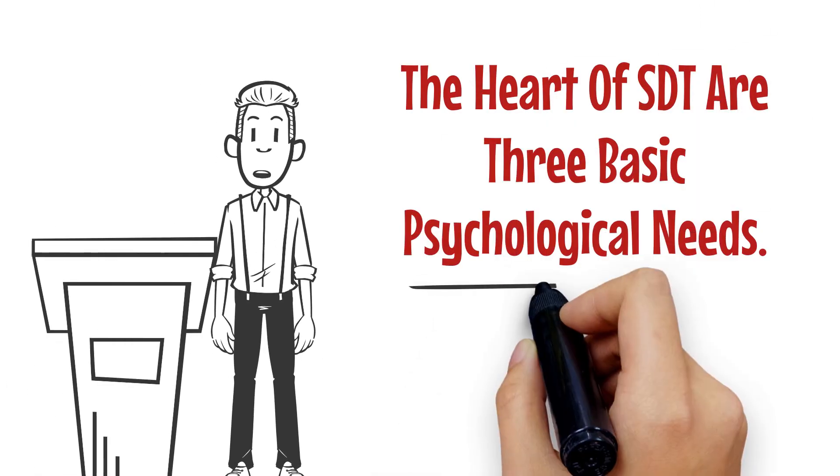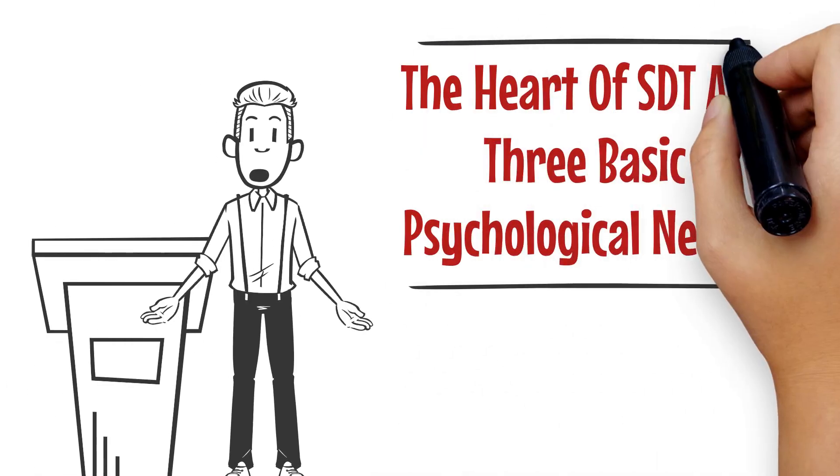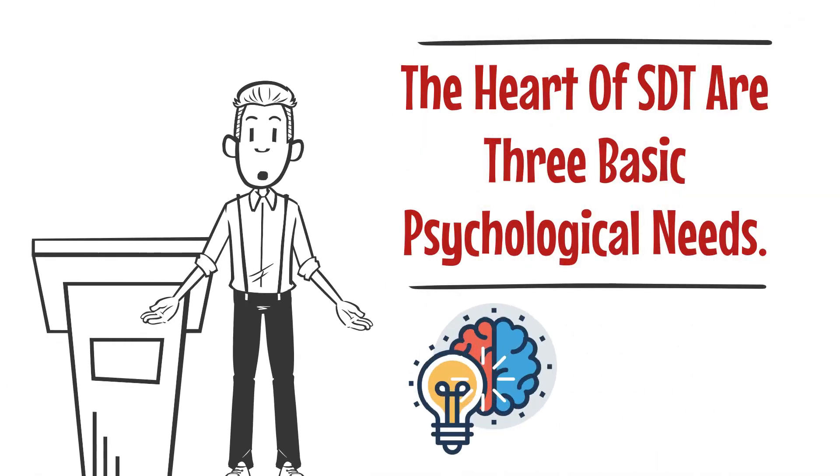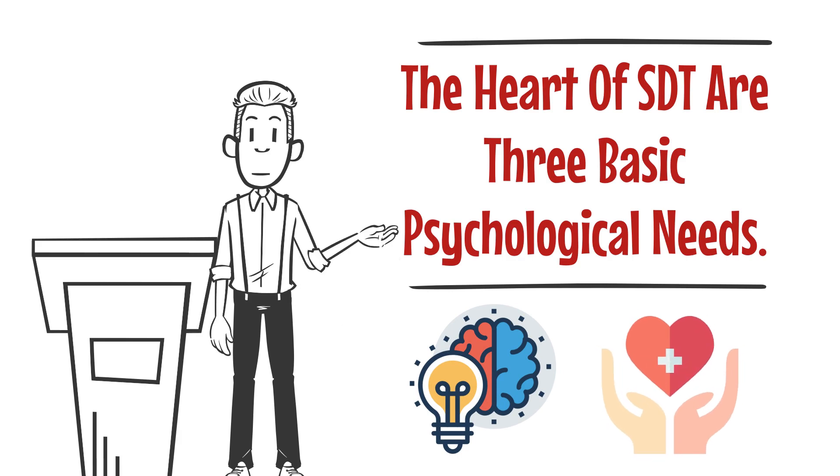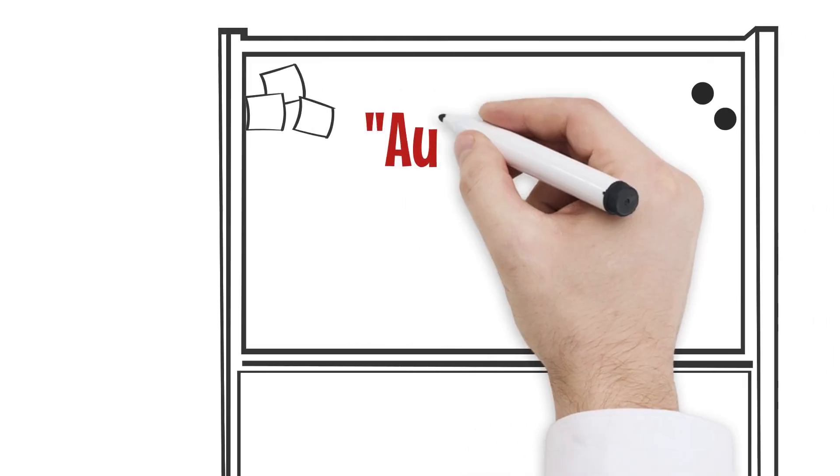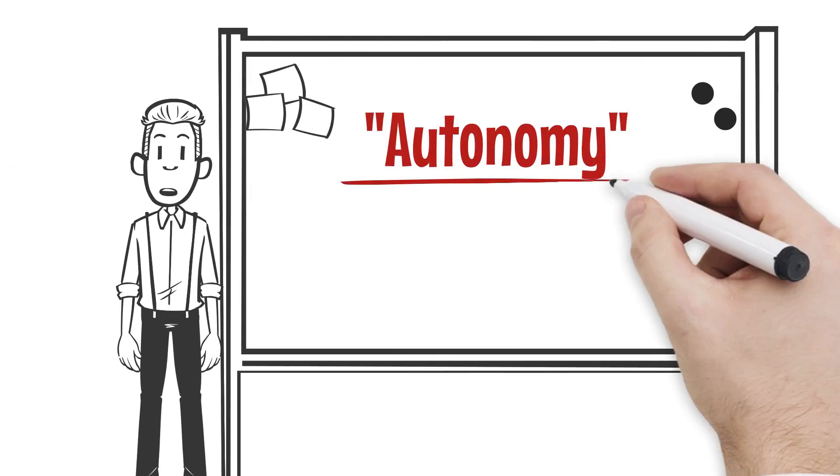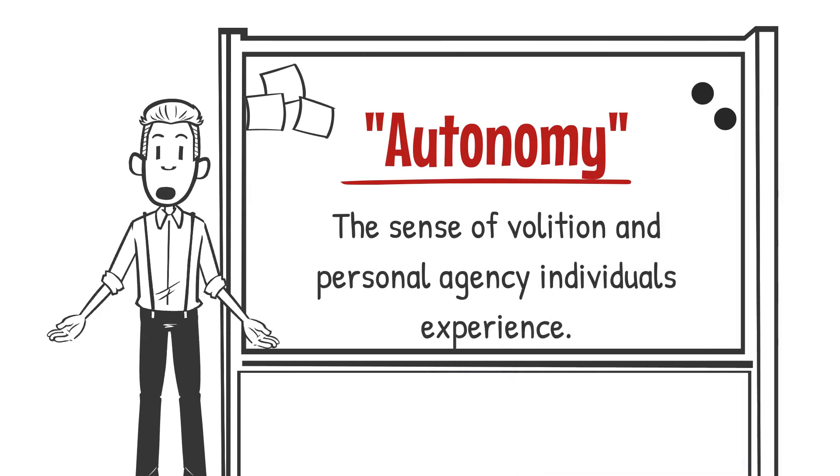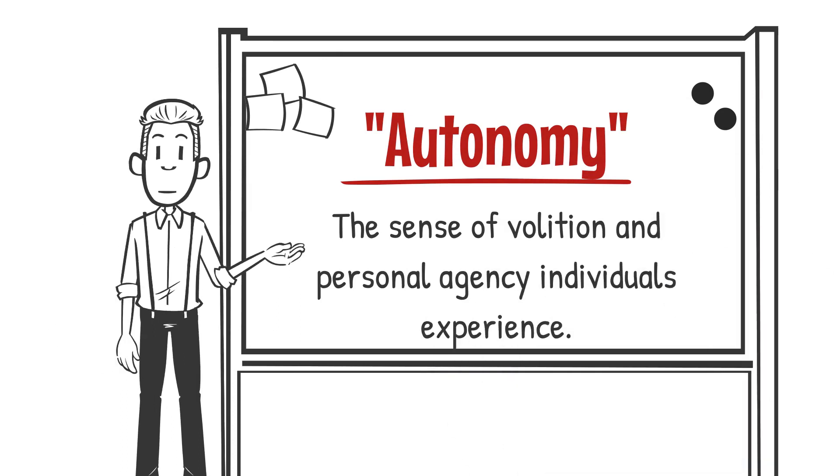At the heart of SDT are three basic psychological needs that are universally essential for psychological health and well-being. Autonomy. Autonomy refers to the sense of volition and personal agency individuals experience when making choices and decisions.